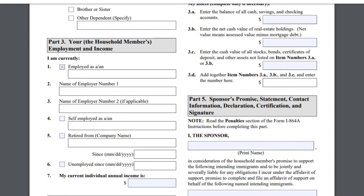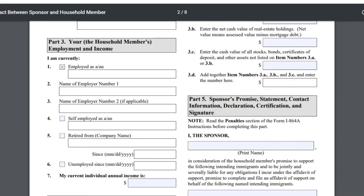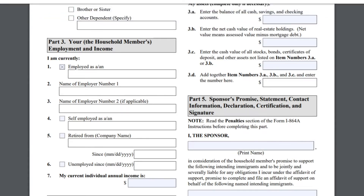En la número 3 pondrían el otro nombre de la compañía. De vuelta, el PDF no deja editar porque estoy abriéndolo bajo el USCIS. Lo primero que tendrían que hacer es guardarlo con un nombre, cerrarlo y abrirlo desde documentos en su computador para que lo puedan llenar. O en caso que no tengan PDF, pueden usar el PDF Escape.